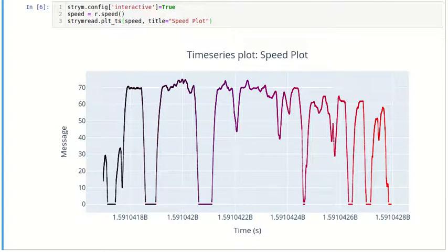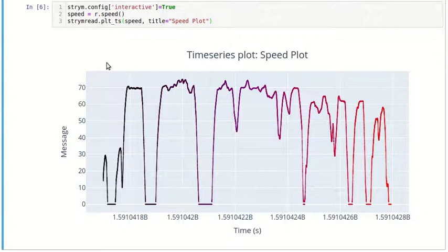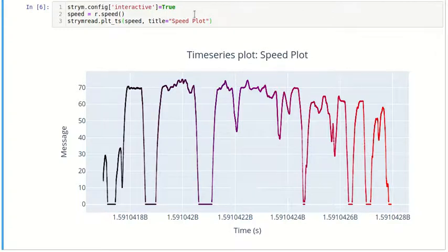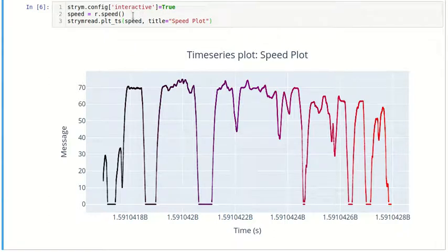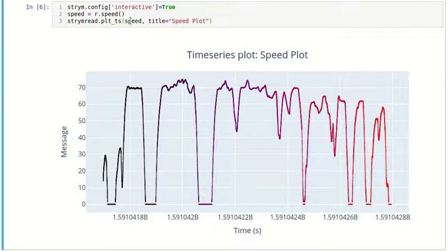For interactive plot, set stream.config interactive equals true, then speed equals r.speed. Get any time series - here I'm getting speed - and pass it to stream.pltts.